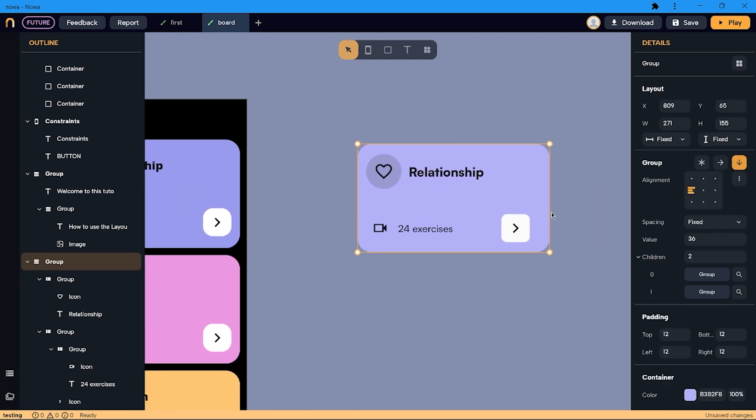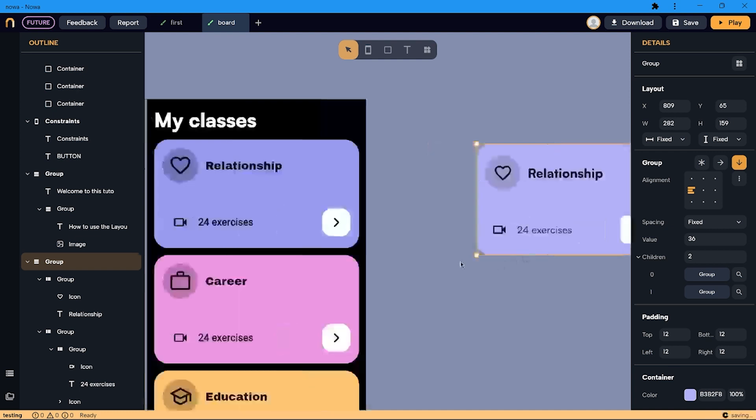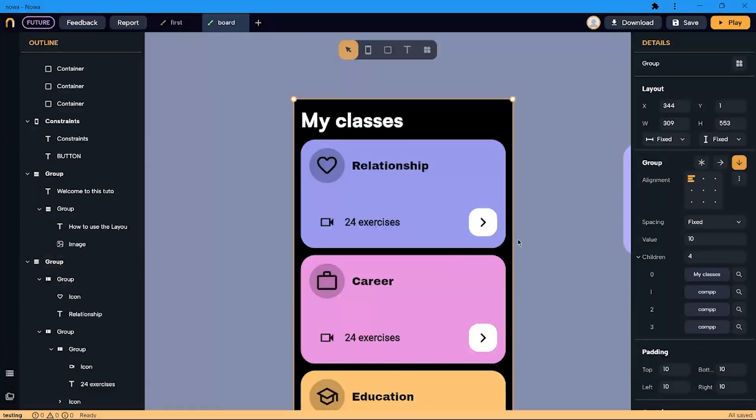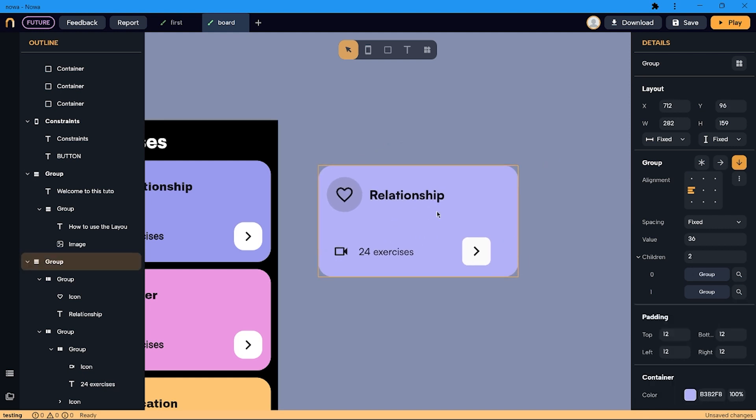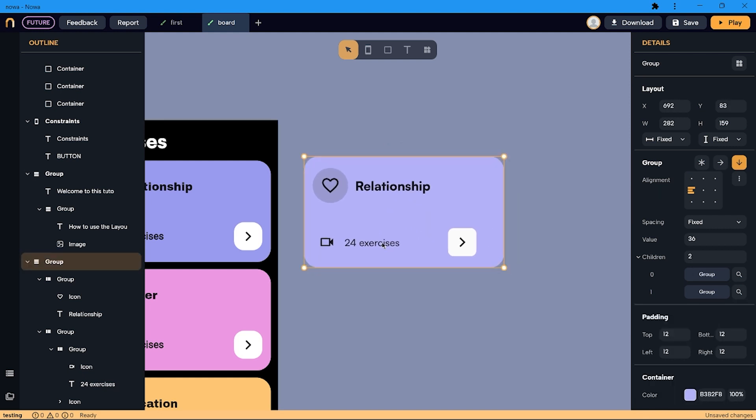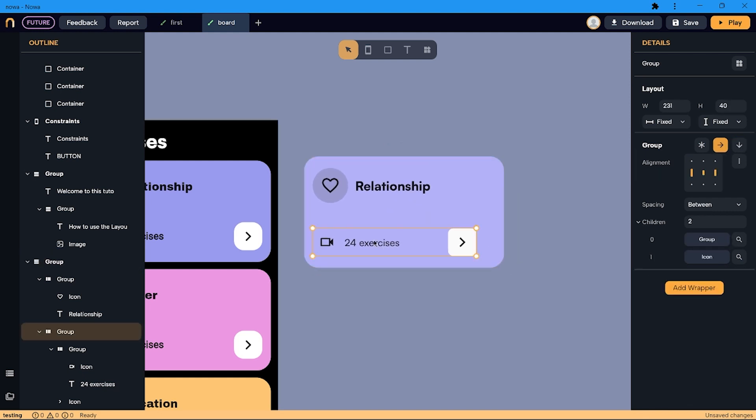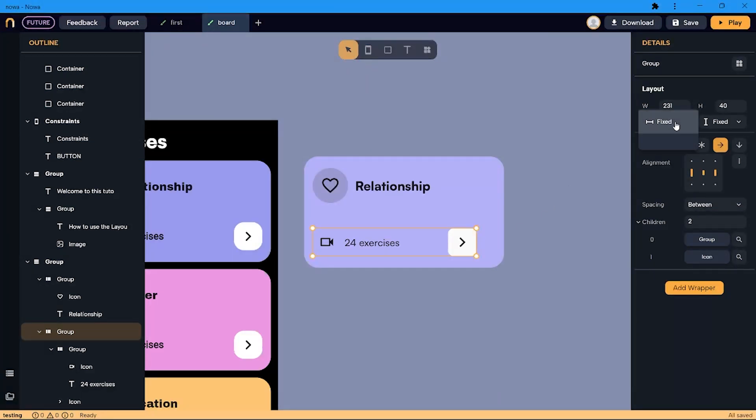But as you can see, if I resize it, it still doesn't behave as I want. Let's fix this. I want the width of this row to change when the width of the column changes. To do so, I go to the sizing option and select expand.